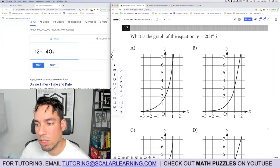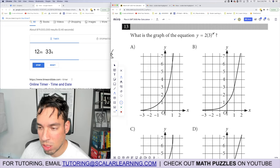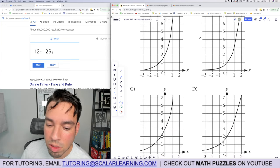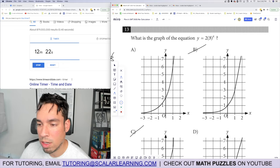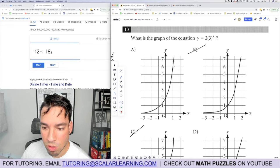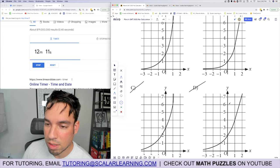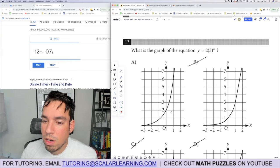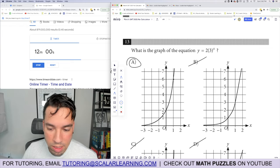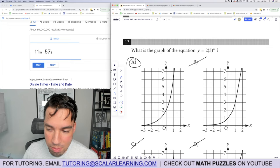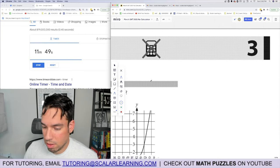Problem 13: which graph matches the exponential equation? At x equals 0, three to the zero is 1 times 2 equals 2, so the y-intercept is 2 — eliminating choices with wrong intercepts. At x equals 1, three to the first is 3 times 2 equals 6. Only one graph passes through both (0, 2) and (1, 6).